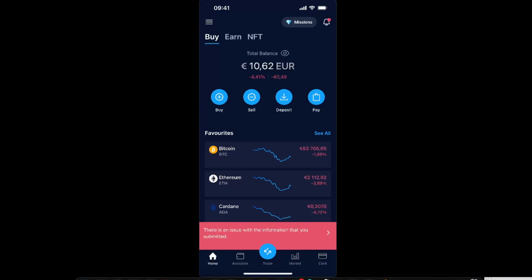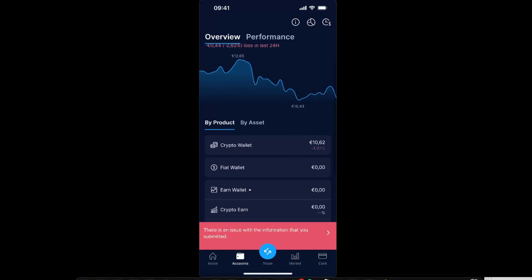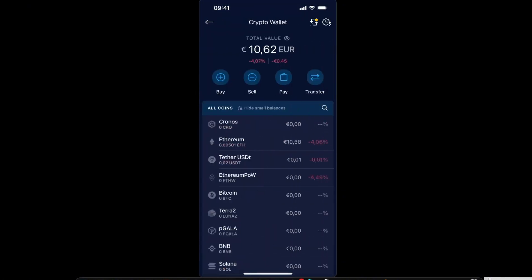Now on Crypto.com, you want to go ahead and withdraw. Go to your accounts, the second button at the bottom. From here, you're going to choose crypto wallet and then choose your cryptocurrency.